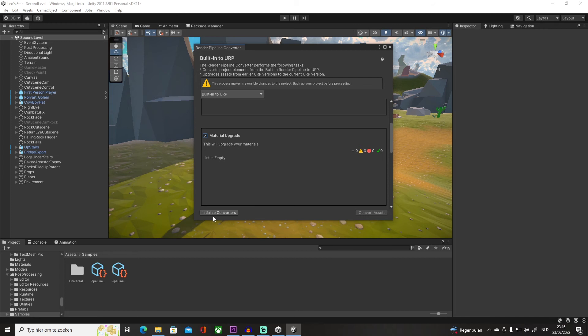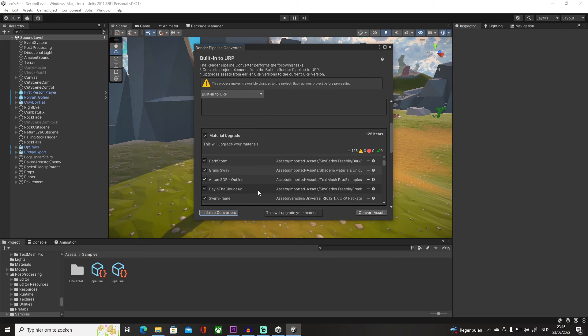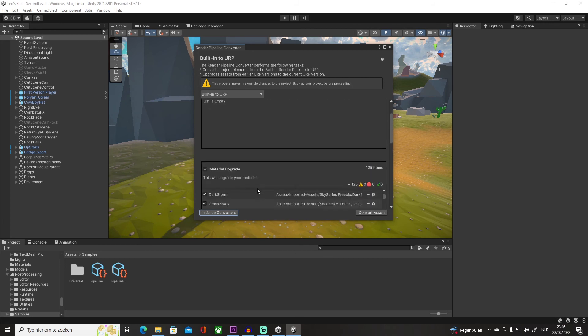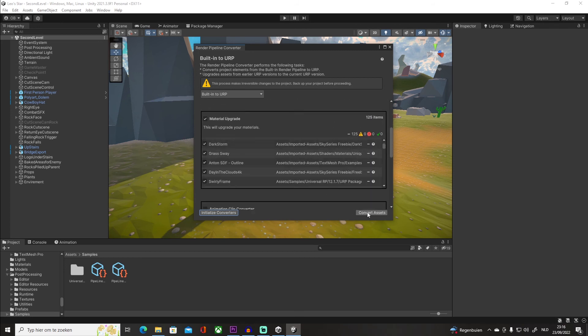You want to click on Initialize Converters, and it's gonna get all of your prefabs with materials on it. And all you have to do is click on Convert Assets, and boom, you are ready. All of your pink materials should be gone and they should be set to the normal texture that you had.